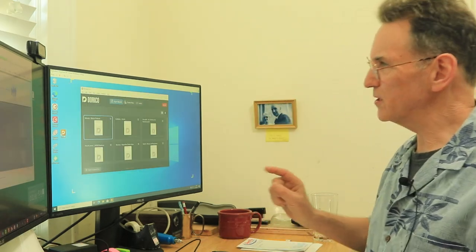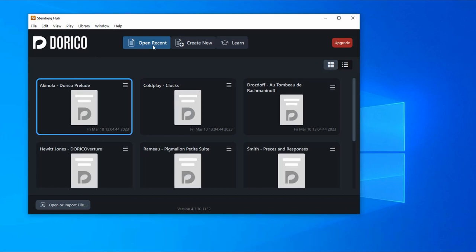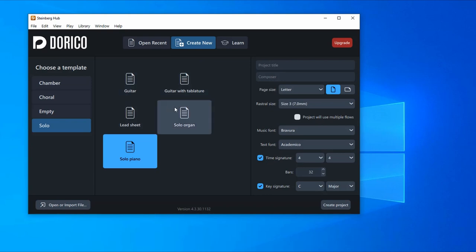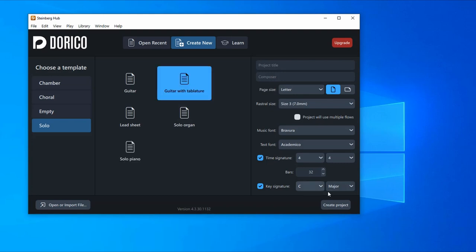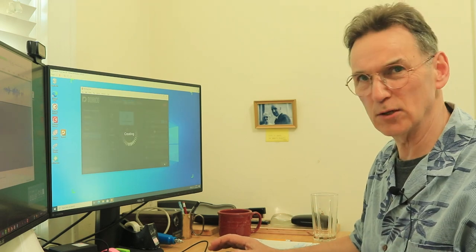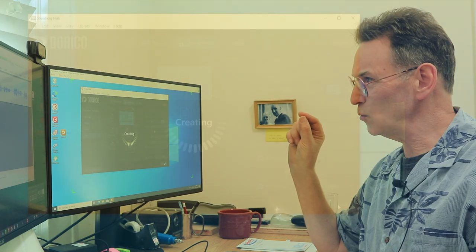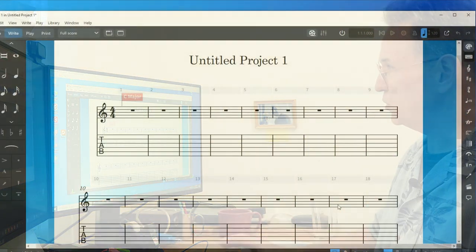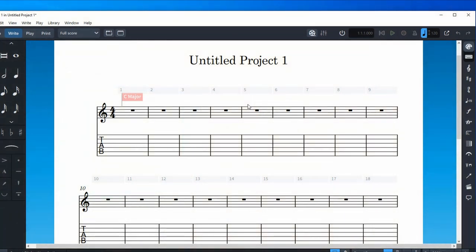First of all, when you go into Dorico, what you might be inclined to do is use the 'Create New' menu, where you can select guitar, guitar and tablature, lead sheet, and so on. Let me show you what happens - click on this one, say Create Projects, taking all the defaults. I just want to illustrate that this is not really the way you want to do it if you're going to take advantage of what's available to you.